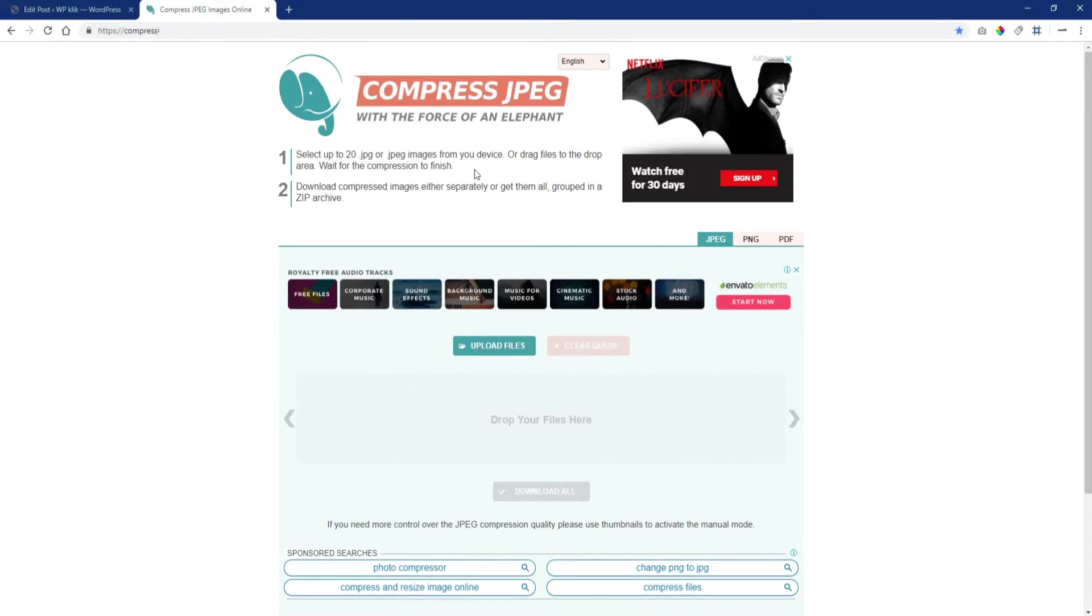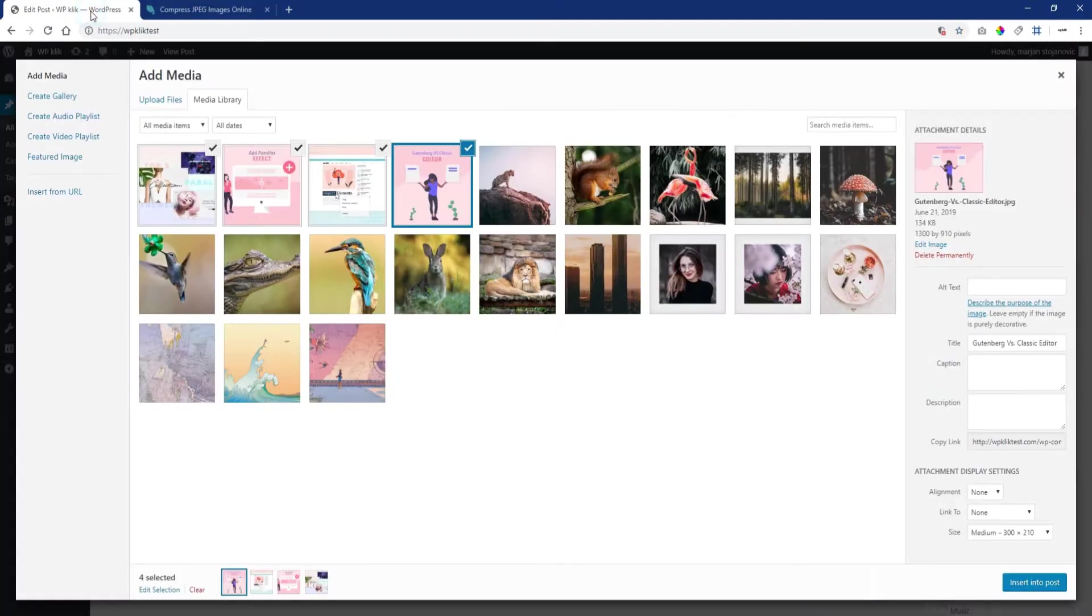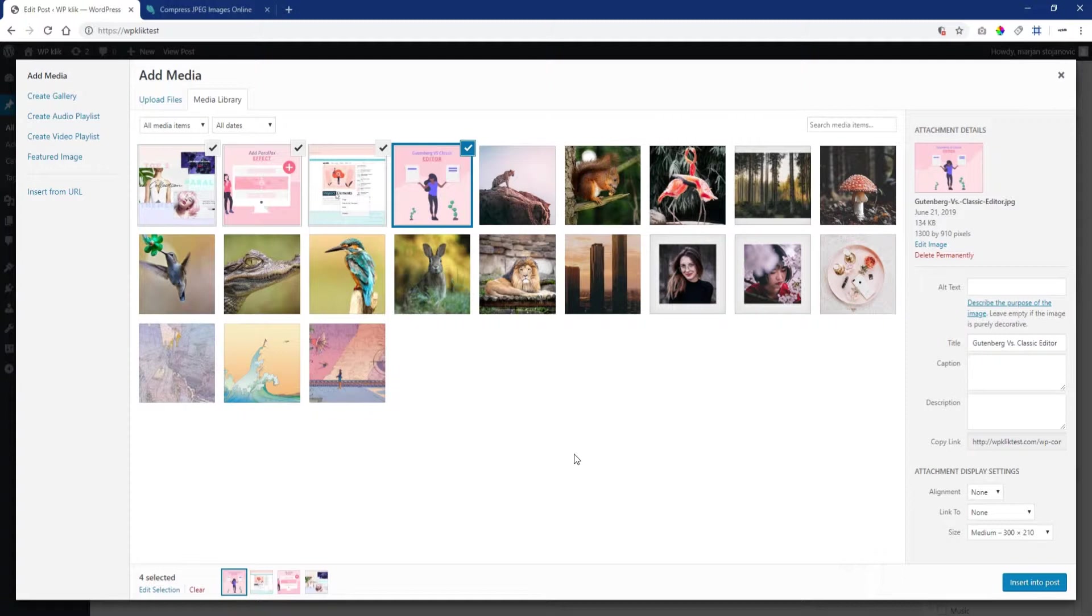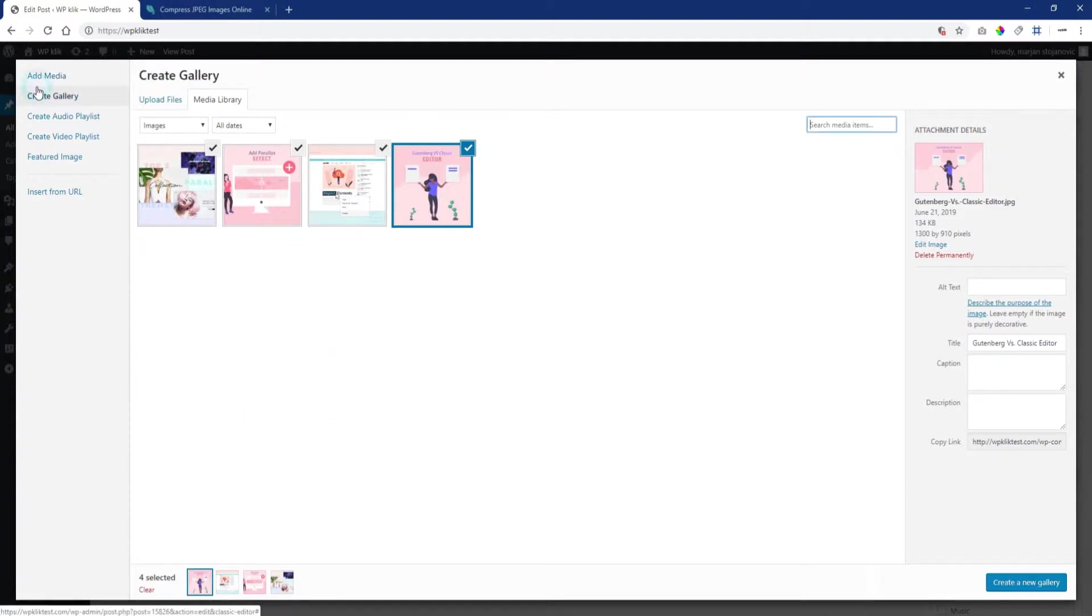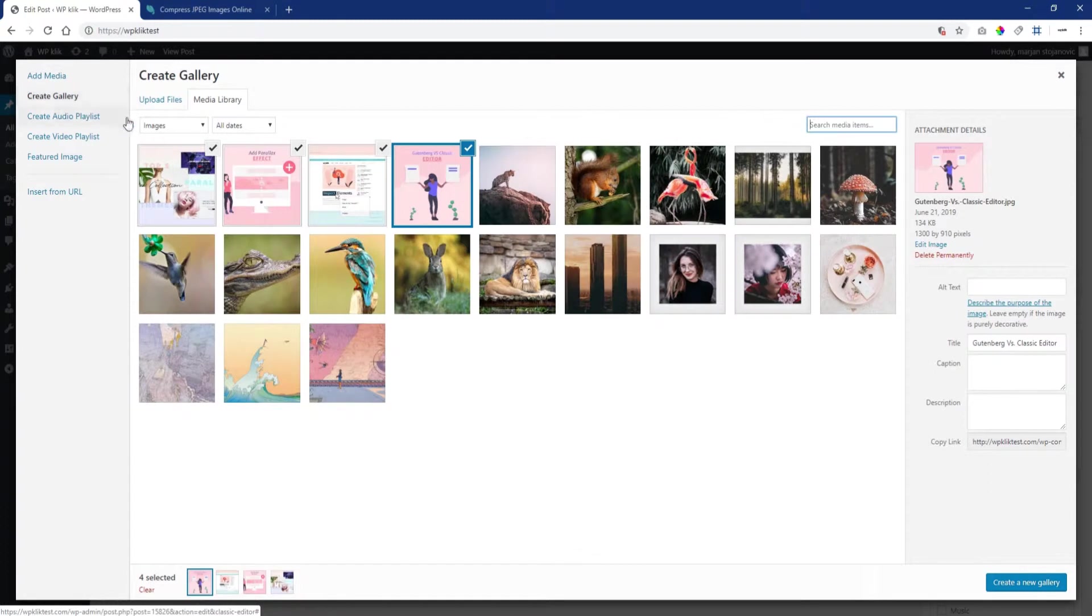You can optimize your gallery images by compressing them a bit. The goal is to keep their quality yet reduce the image size. Your images are now ready and you can finally add them to your gallery. Click on Create Gallery and choose the Media Library tab placed on the right.